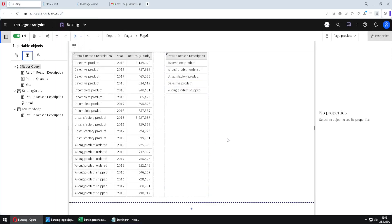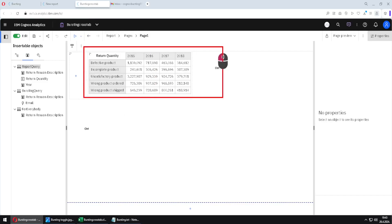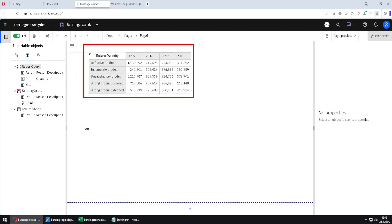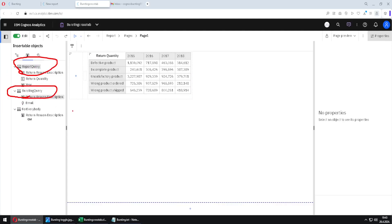But what if we want to use bursting with some other Cognos object, for example a crosstab or visualization? In that case, we go to this second report where I have prepared a crosstab. This crosstab is made with this query here, and we could make a connection between this query and the bursting query — but this will not work, because bursting doesn't work on crosstabs. In this case, we have to use a workaround.